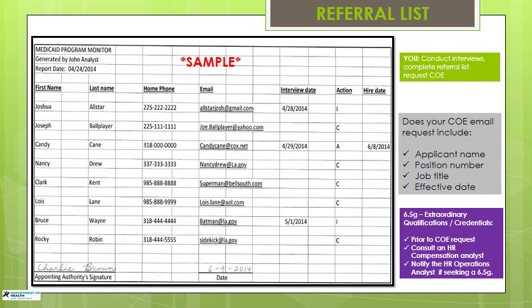Once someone is selected for the position, an email must be sent to your HR analyst requesting a Conditional Offer of Employment form, known as the COE or HR-5. The COE request email should list the applicant's name, position number, title, and the effective date of hire. After the HR analyst receives the request, the COE will be issued. You may seek a salary higher than the minimum hire rate, special interest rate if applicable, or a rate due to prior state service. Chapter 6 of the civil service payroll rules — commonly called a 6.5G — allows applicants to start at a higher pay rate due to qualifications or credentials higher than the minimum qualifications. The 6.5G form should be requested prior to the COE request; consult with an HR analyst in the compensation section for guidance.